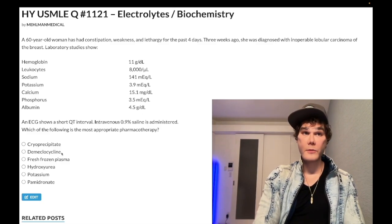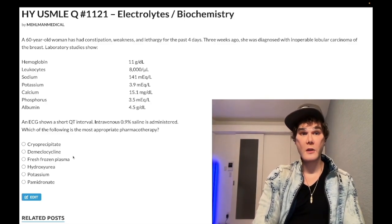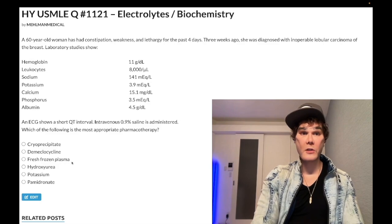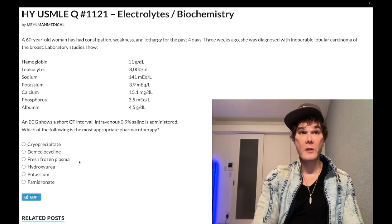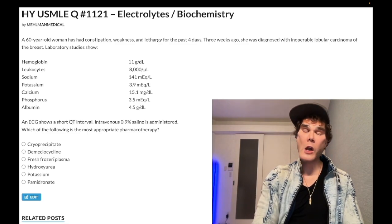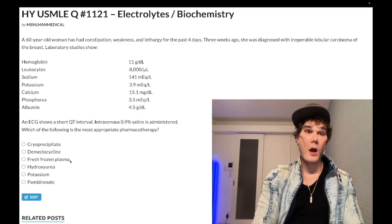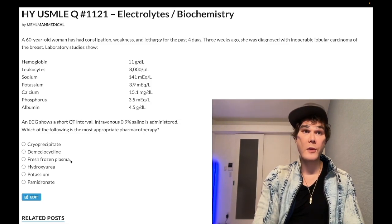Choice C — FFP (fresh frozen plasma) — is wrong. FFP can be given to patients with DIC as a general treatment, while cryoprecipitate is preferred when fibrinogen is very low. FFP is also used for rapid reversal in patients on warfarin who have active bleeding or need surgery. Neither applies here.